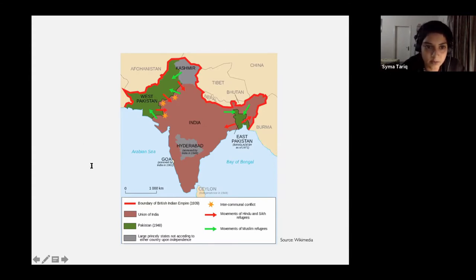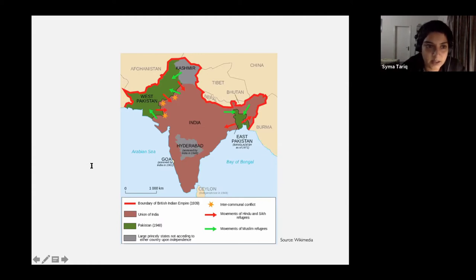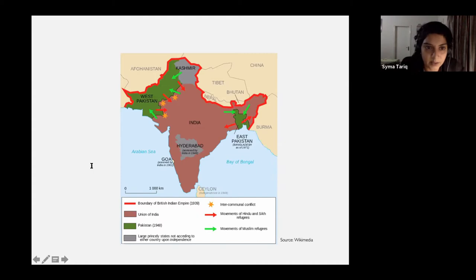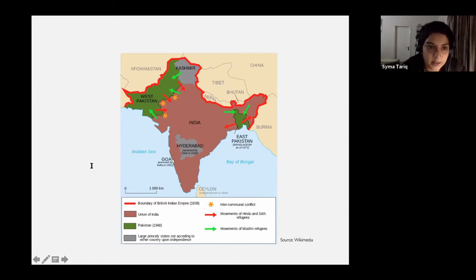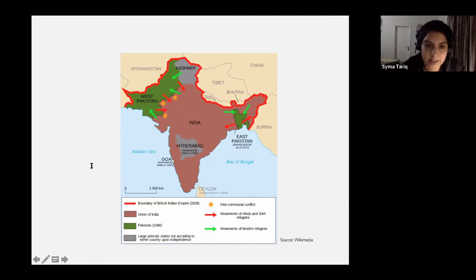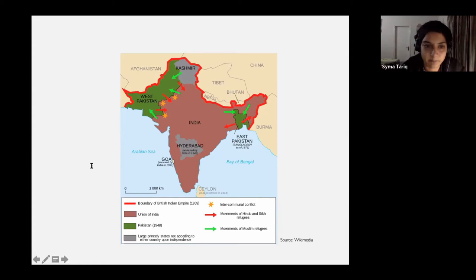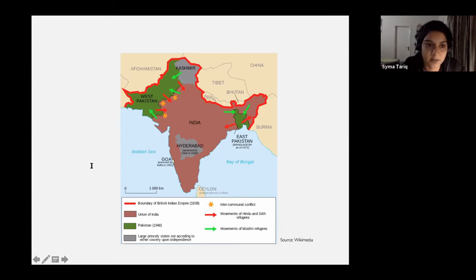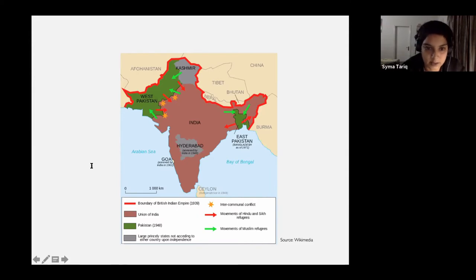The partition as it's known is widely agreed to have been a disaster, with rushed decisions, confusion, and violence marking its legacy. It was the biggest mass displacement in modern history with an estimated 12 million people moving and a conservative estimate of one million people killed in the violence.